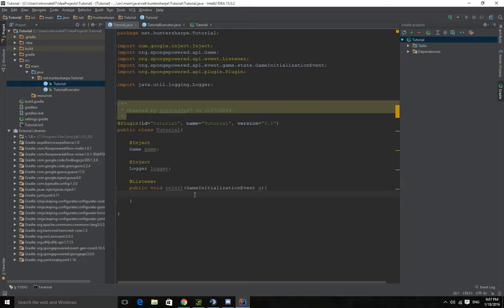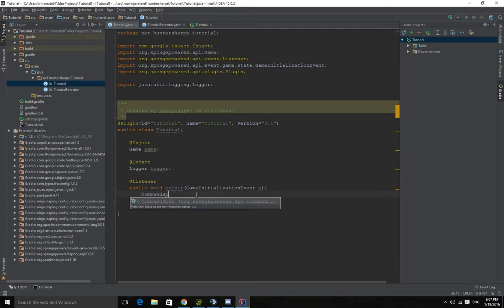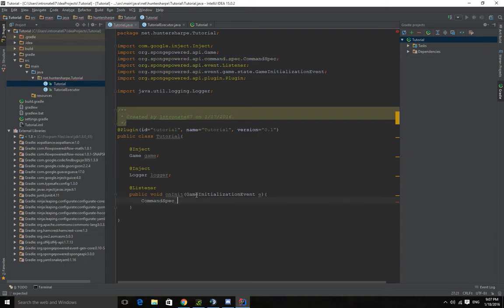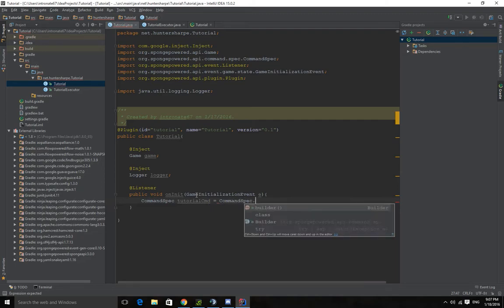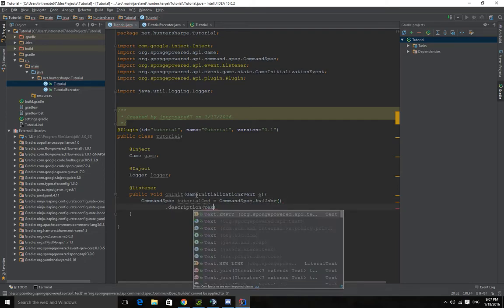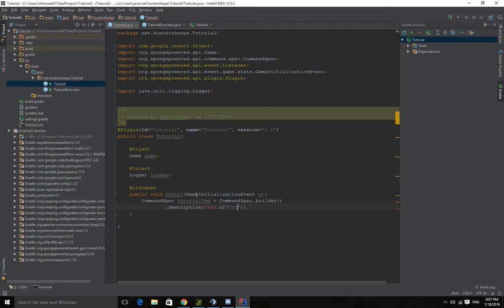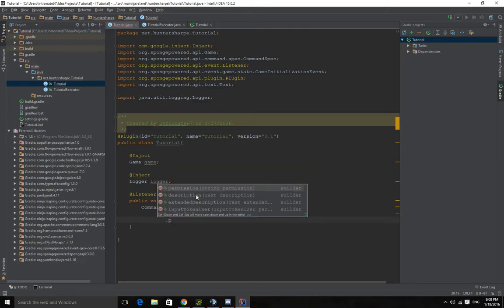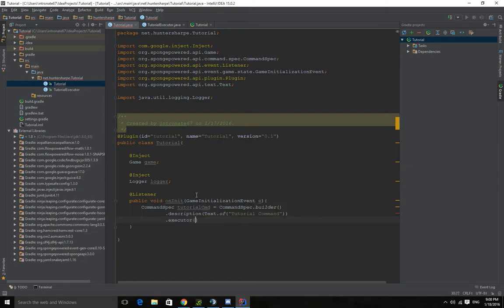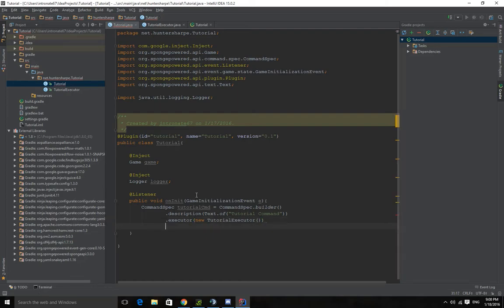So we want to go and type command spec. Import that. Tutorial CMD. And we do command spec dot builder. And we do description text dot of. Tutorial command. Let's import text there. We got permission. We can set a permission here. It's just a string. This is what we need to do. Executor new. And we want tutorial executor. We do want build.